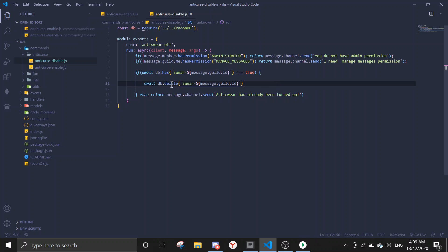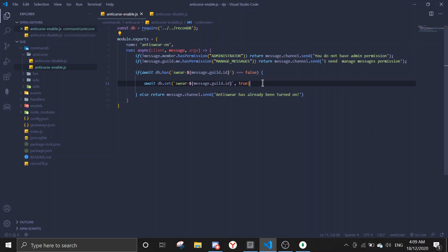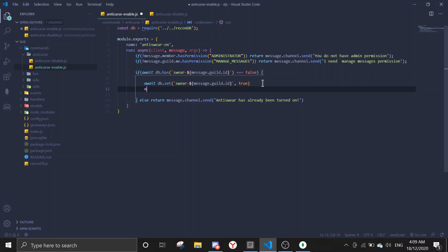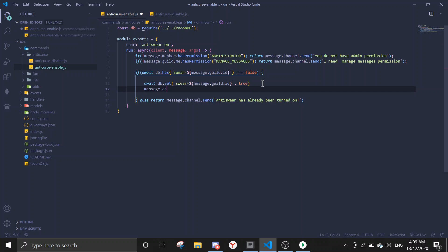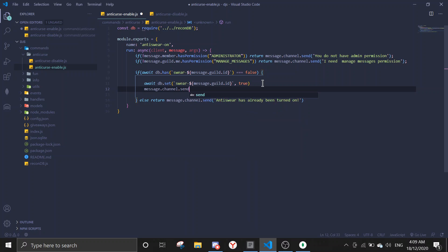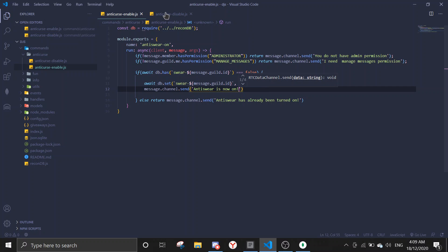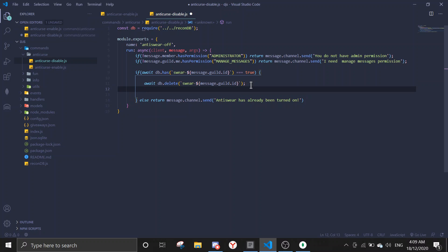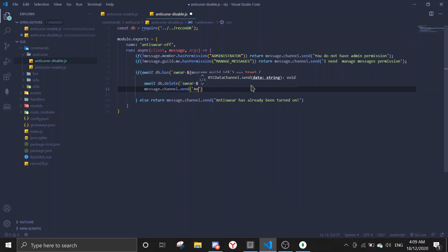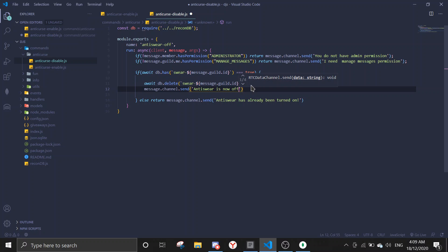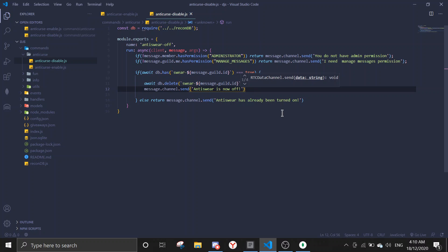And it should look something like this. Oh, by the way, before we do this, let me just do message dot channel send anti-swear is now on. And then in here after you delete the data, we're gonna send message dot channel send anti-swear is now off.